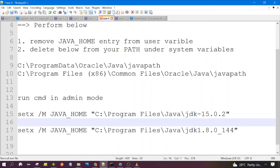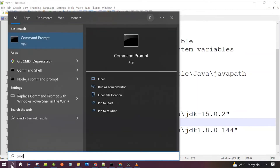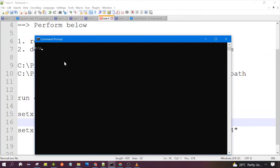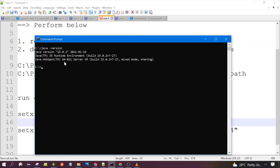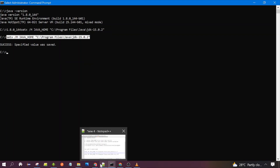Now let's check the current Java version. You need to launch a new Command Prompt and run 'java -version'. It will print the activated Java version. You can see the activated Java version is now 15, since we already activated it using this command.